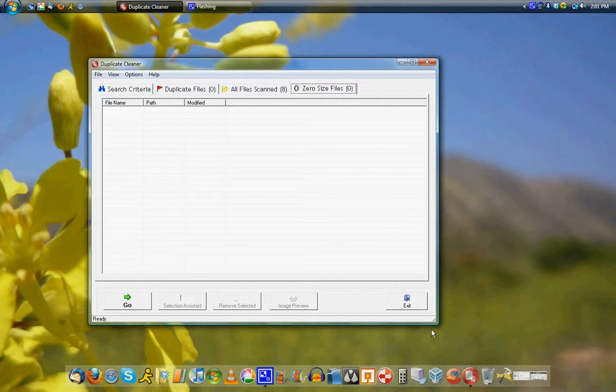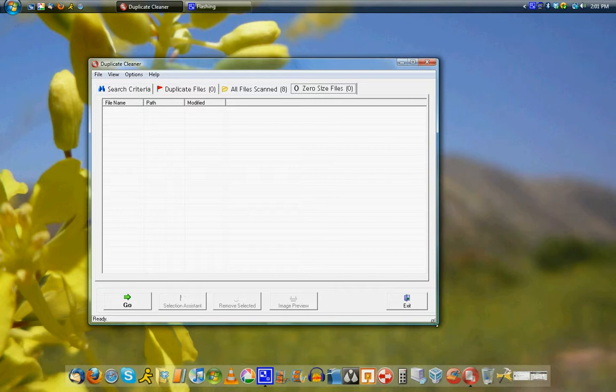So that's pretty much it. It's a very basic, one-purpose program and it works well. I used it to clean up my hard drive and I think you should too, because it's a great program. Anyway, thanks for watching and bye.